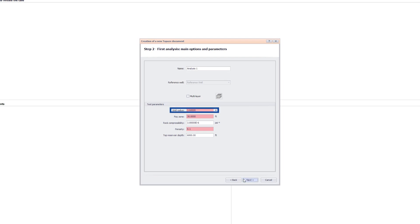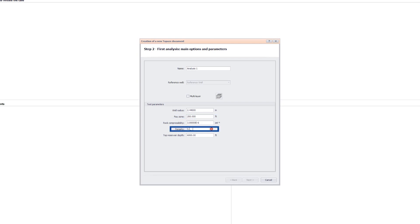Change the well radius to 2.44 inches, the pay zone thickness to 200 feet, and the porosity to 8%.